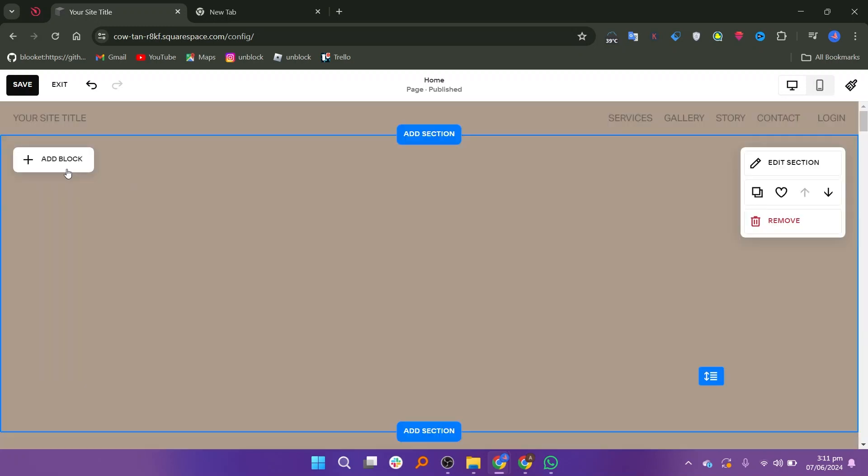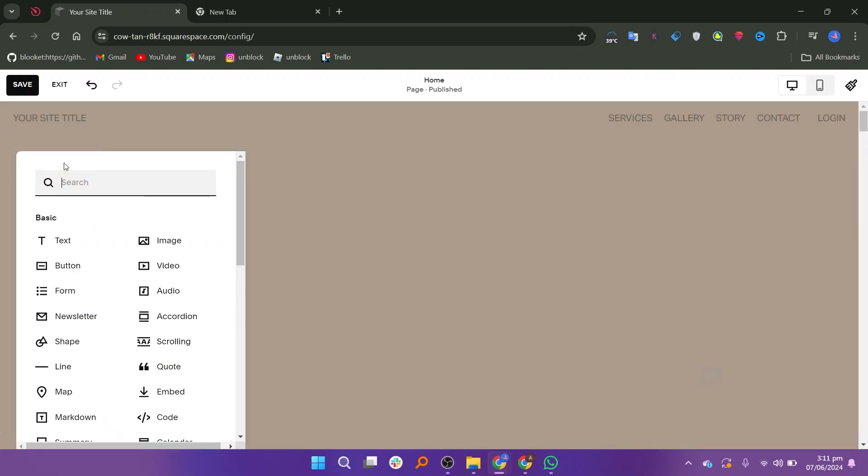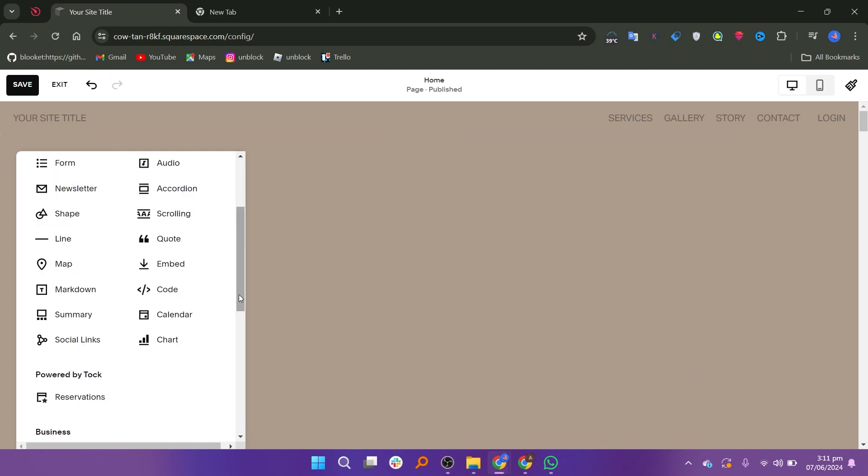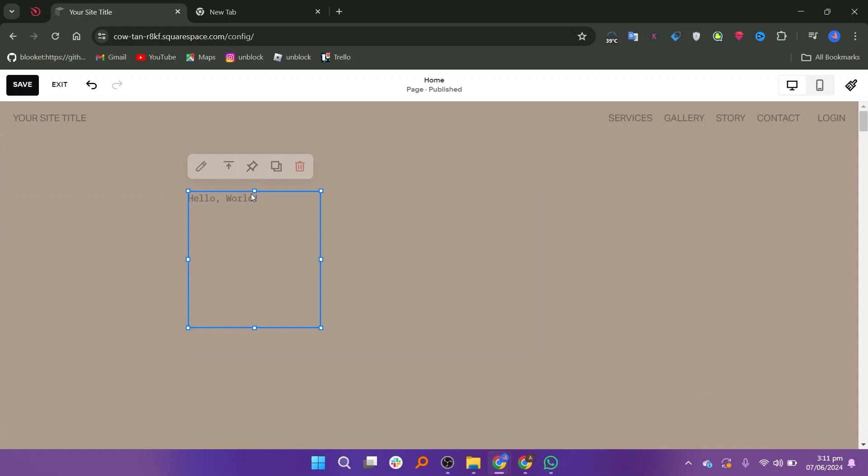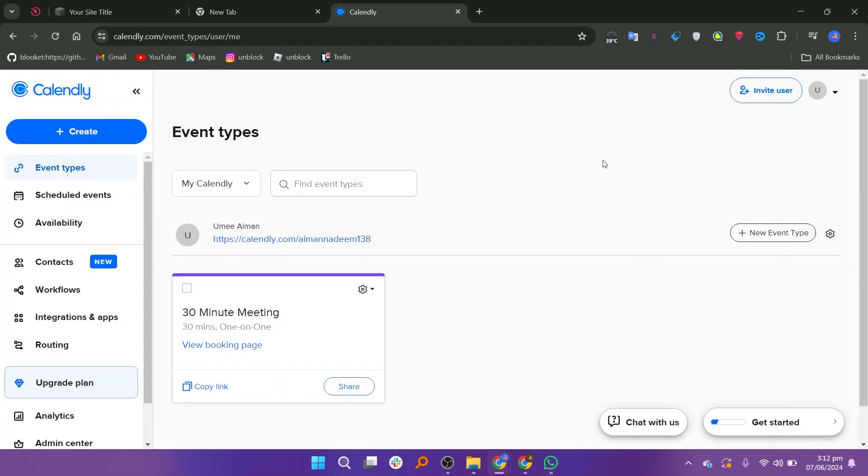This will give you a clean area to work with. In the Blank Section, click on Add Block to insert a new block. Scroll down through the list of blocks until you find the code block and click on it to add it to your section. Adjust the placement of the code block within your section as needed.